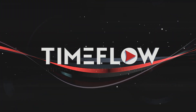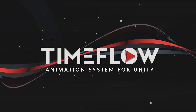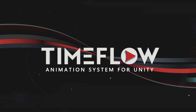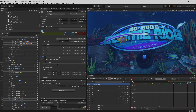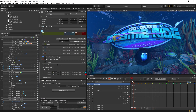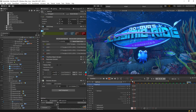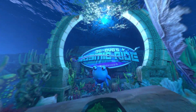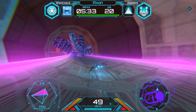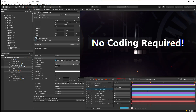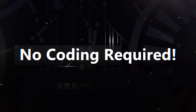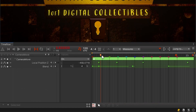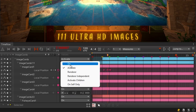Introducing TimeFlow, an animation system for motion graphics and music synchronization in Unity. Easily add animation and dynamic behaviors to any object or property to breathe life into your games, apps, and content. No coding is required. Artists and developers alike can easily use TimeFlow in any Unity project.